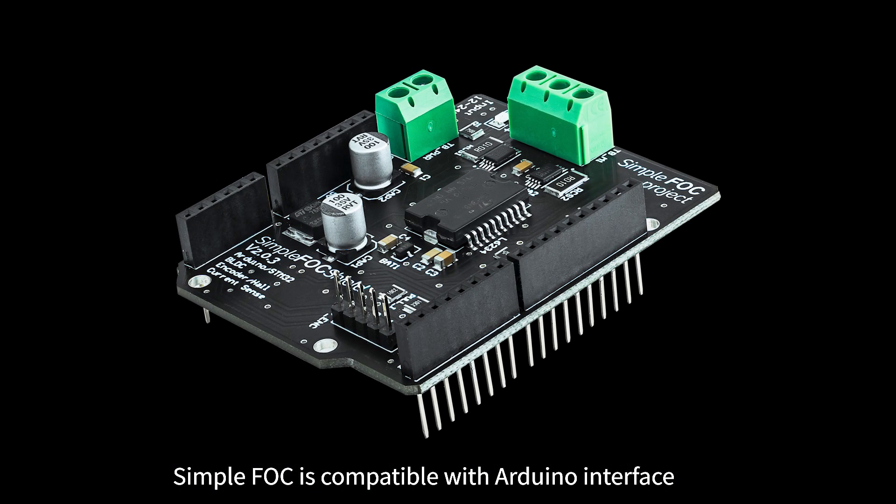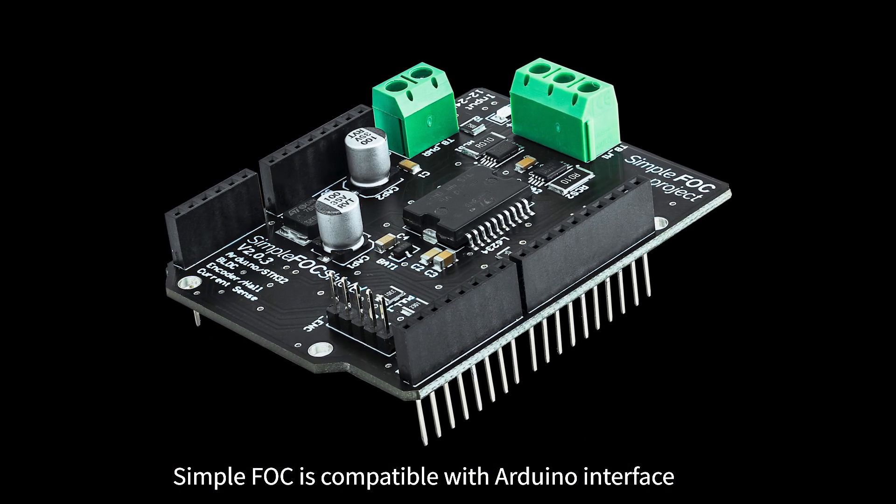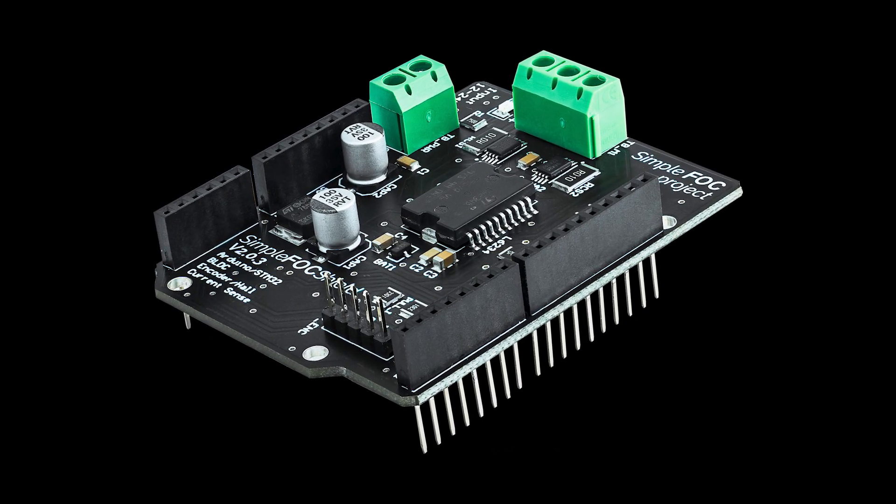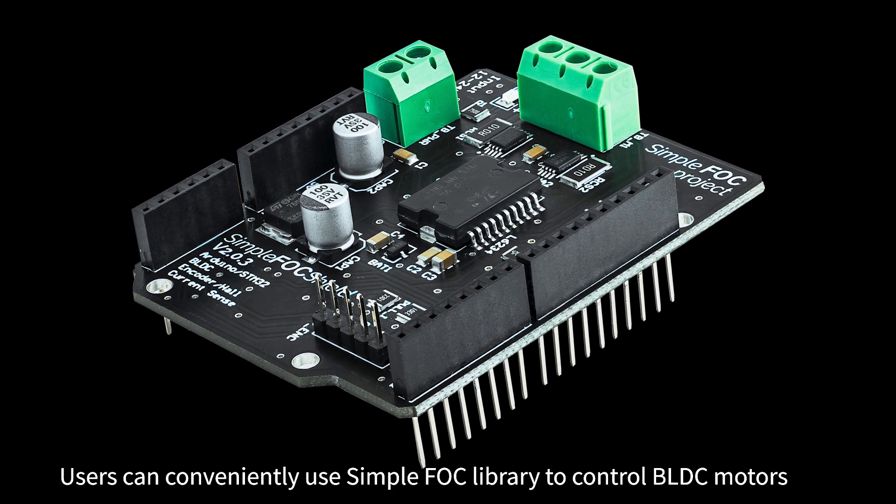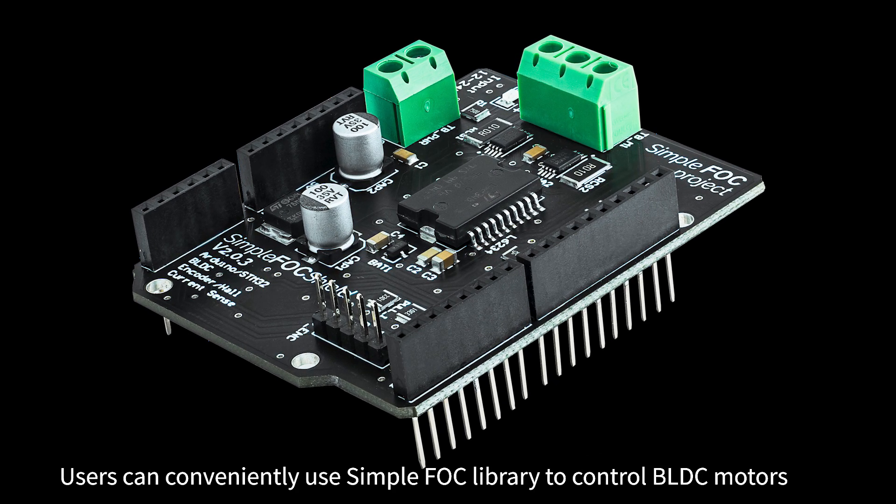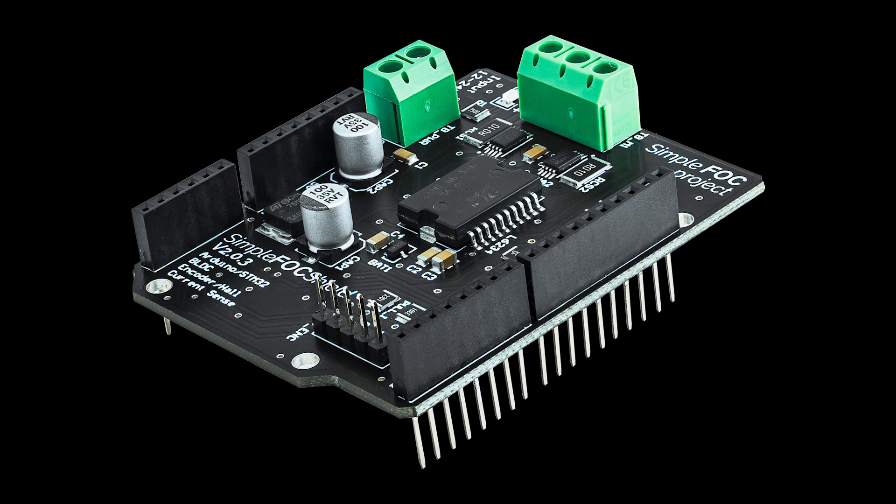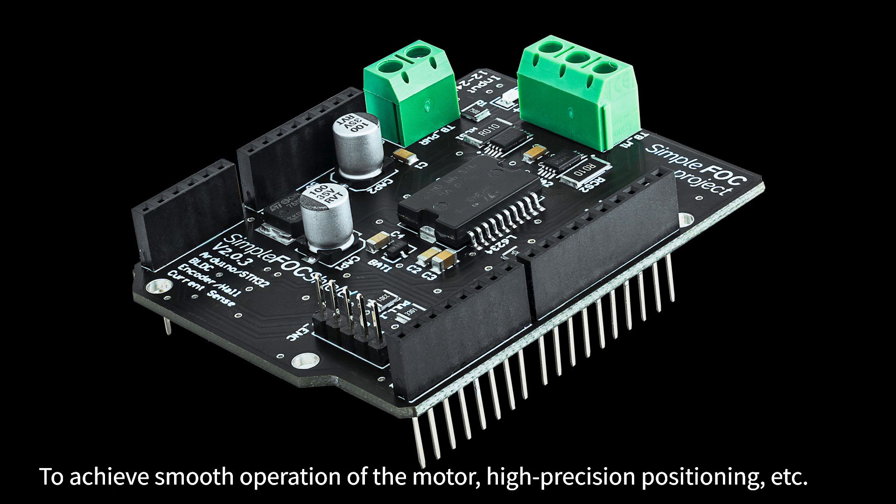SimpleFOC is compatible with Arduino interface. Users can conveniently use SimpleFOC library to control BLDC motors, to achieve smooth operation of the motor, high-precision positioning, etc.